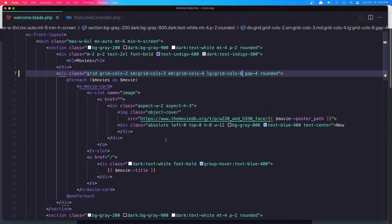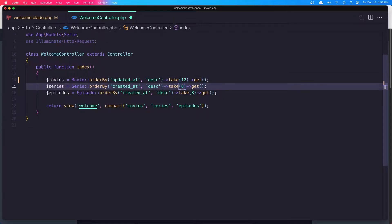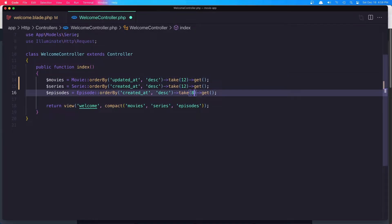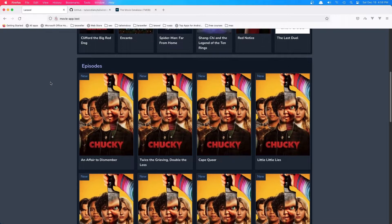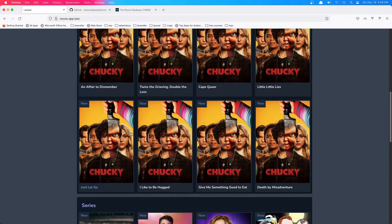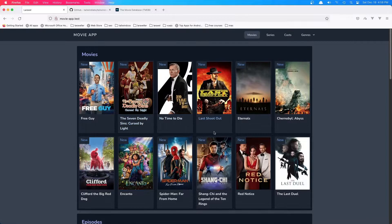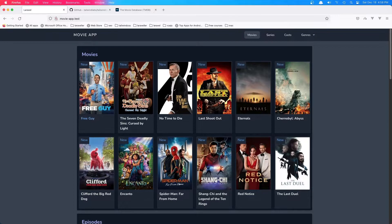From the welcome controller, instead of taking 8, I'm going to say take 12, and also for the rest of the series and episodes. If I refresh now, I have 12 movies, and I think it's more nice right now. We don't have 12 episodes, but I'm going to do this with the movies and you can go and fix them, add more episodes.